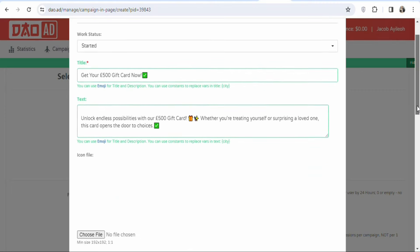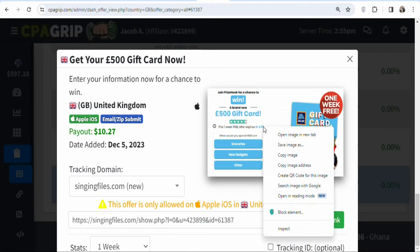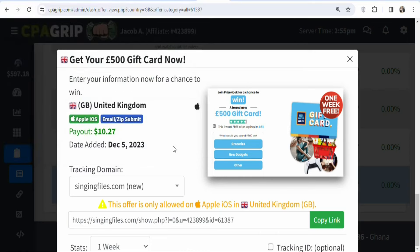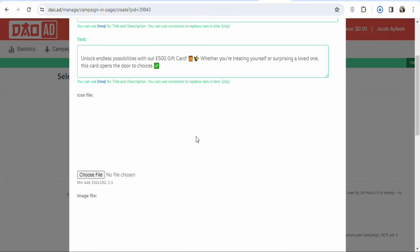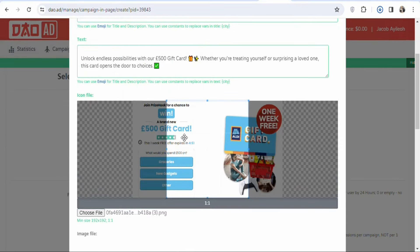Scroll down to Icon File — you need to upload an offer image. Go back to CPA Grip, right-click on the offer image, and select Save Image. Save it, then come back, click Choose File, select your image, click Open, and the image will be uploaded. Crop it as needed using the cropping tool.